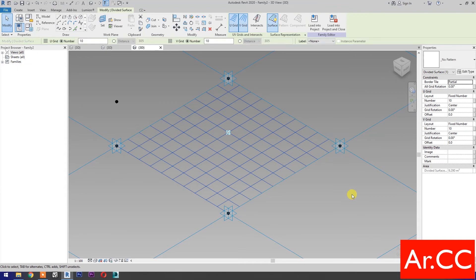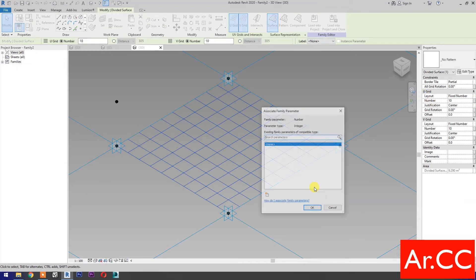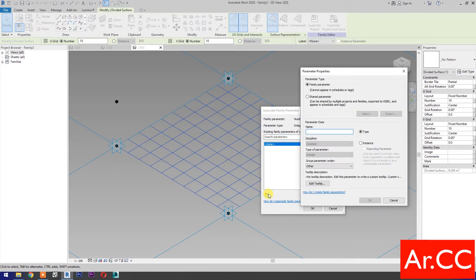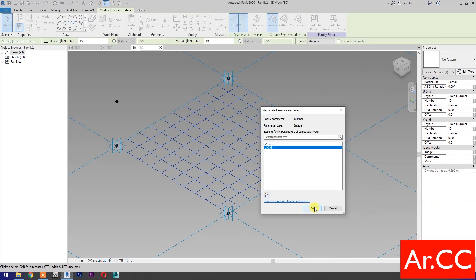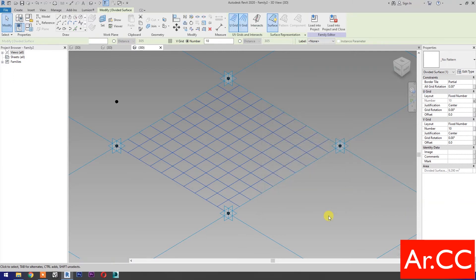Go to properties, go to U grid number, and associate family parameters. Select new parameter and name it U Grid. OK.